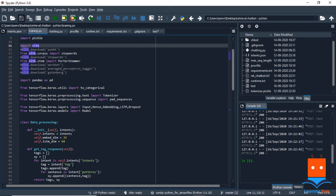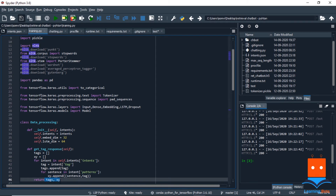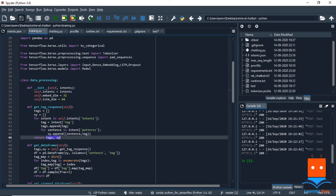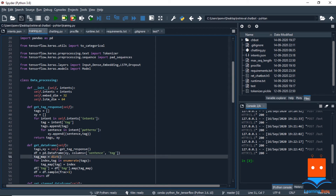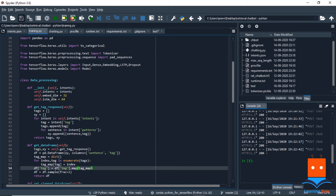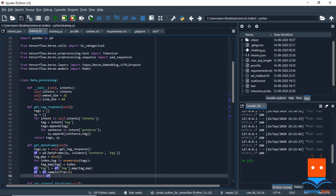First we initialize our class with intents, embedding dimensionality, and LSTM dimensionality required for training. We use the intents file to extract tags and the combination of user query and tag. We go through every intent, extract the tag, and append it to a tags list. We also go through every pattern in the intents file and attach a tag to it. At the end we get a tags list and a combination of query-and-tag. We then use pandas to create a data frame from that combination extracted.